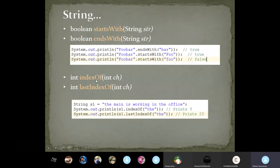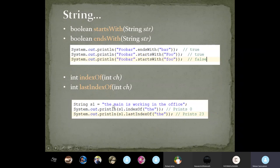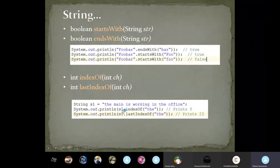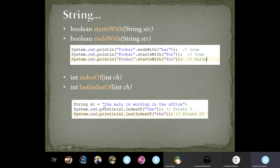The indexOf method takes a character and returns its index within the string. For example, S1 = 'The man is working in the office'. S1.indexOf('t') gives 0 because 't' starts at index 0. S1.lastIndexOf('t') gives 23, because the last occurrence of 't' is at that position when you count character by character.